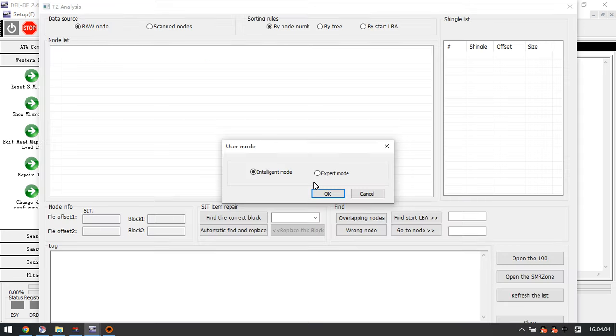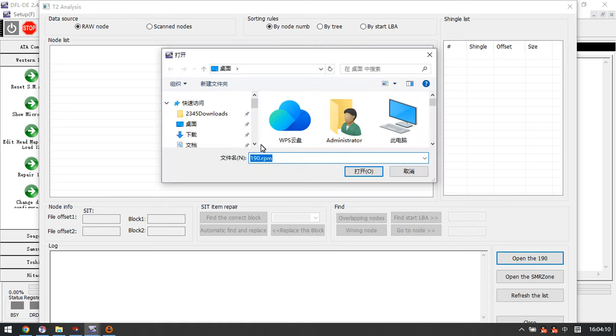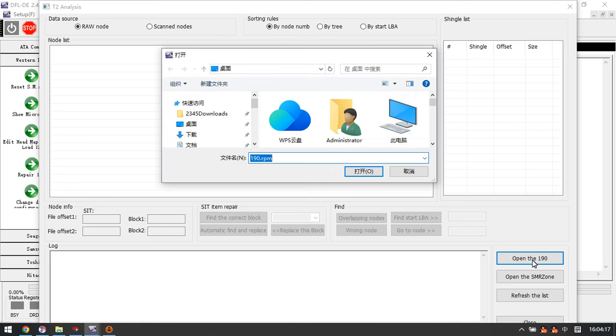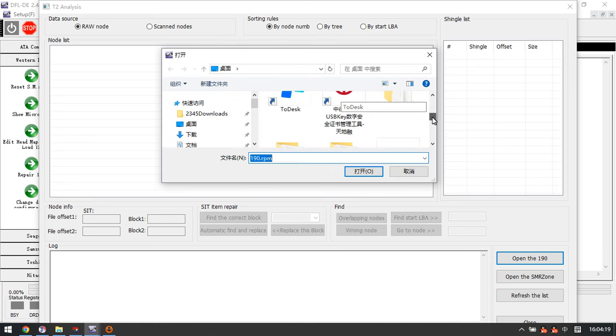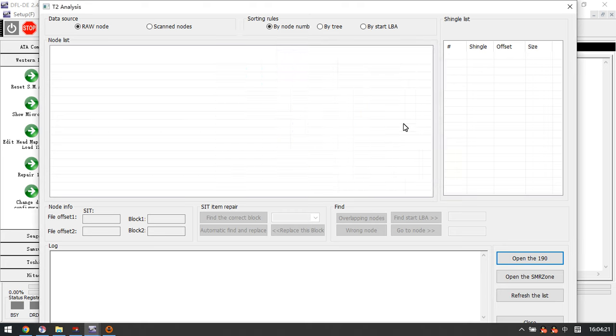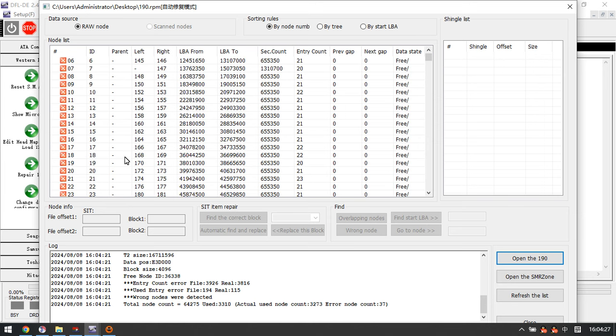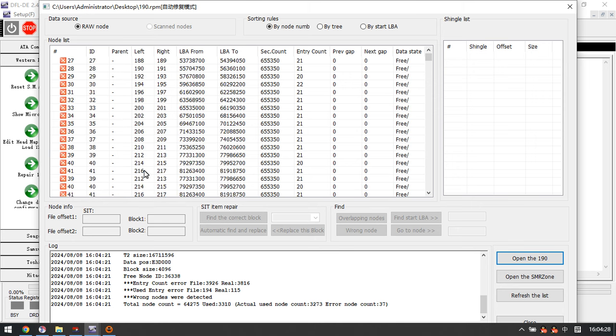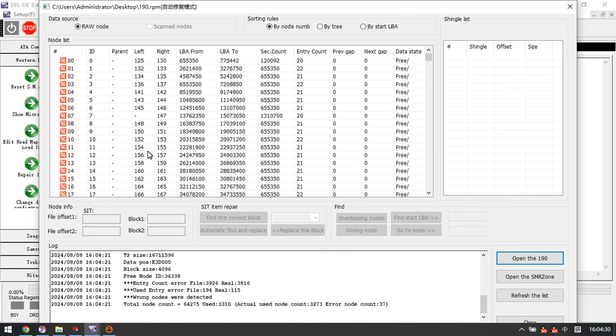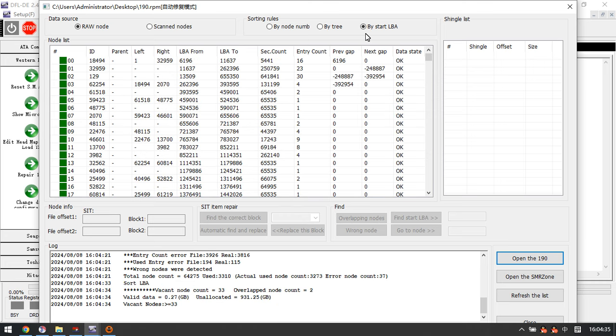This is the common firmware repair section. Here we just click done, and here we select repair module 190. We can use module 190 auto repair. Anyway, we can manually import module 190.